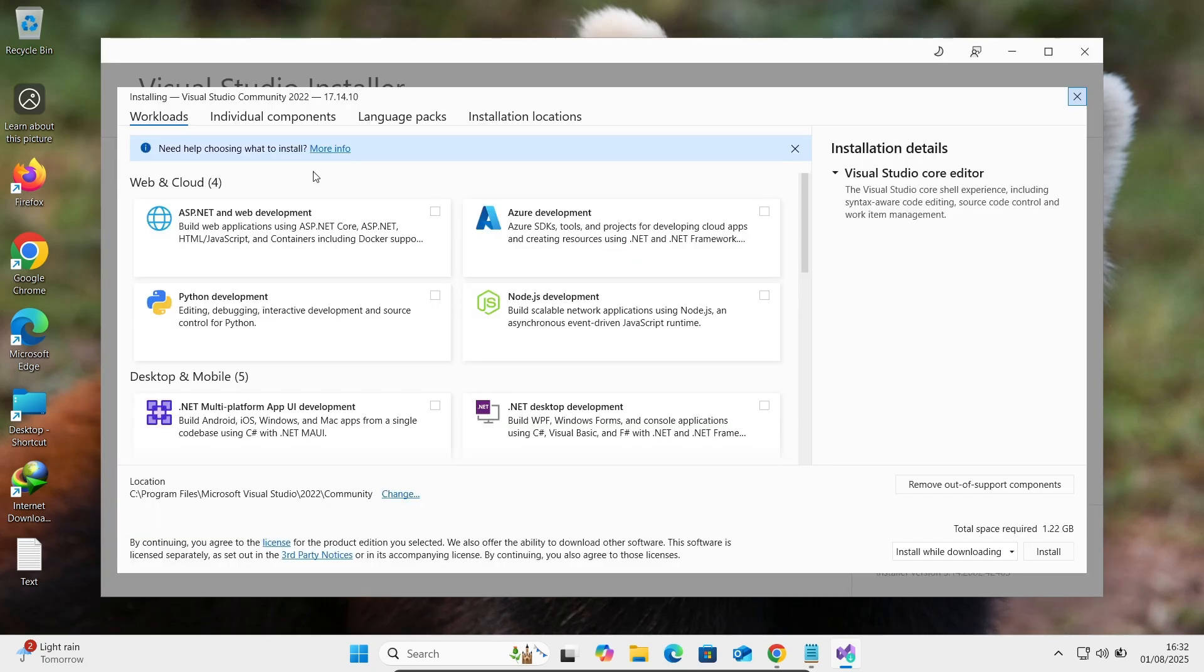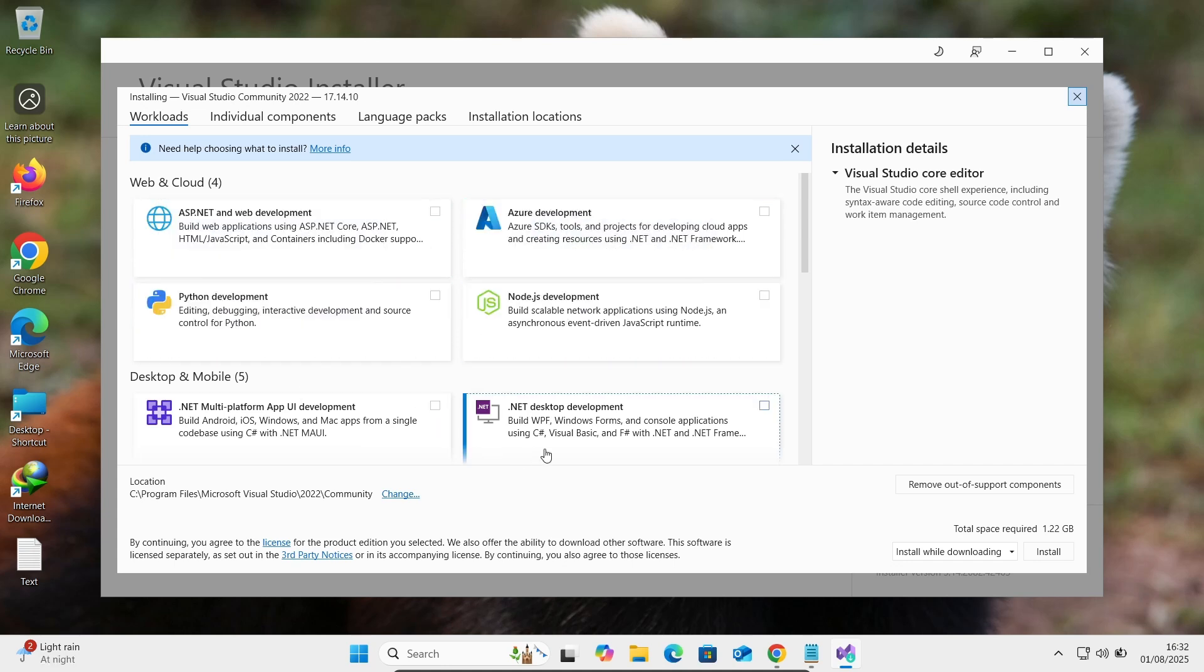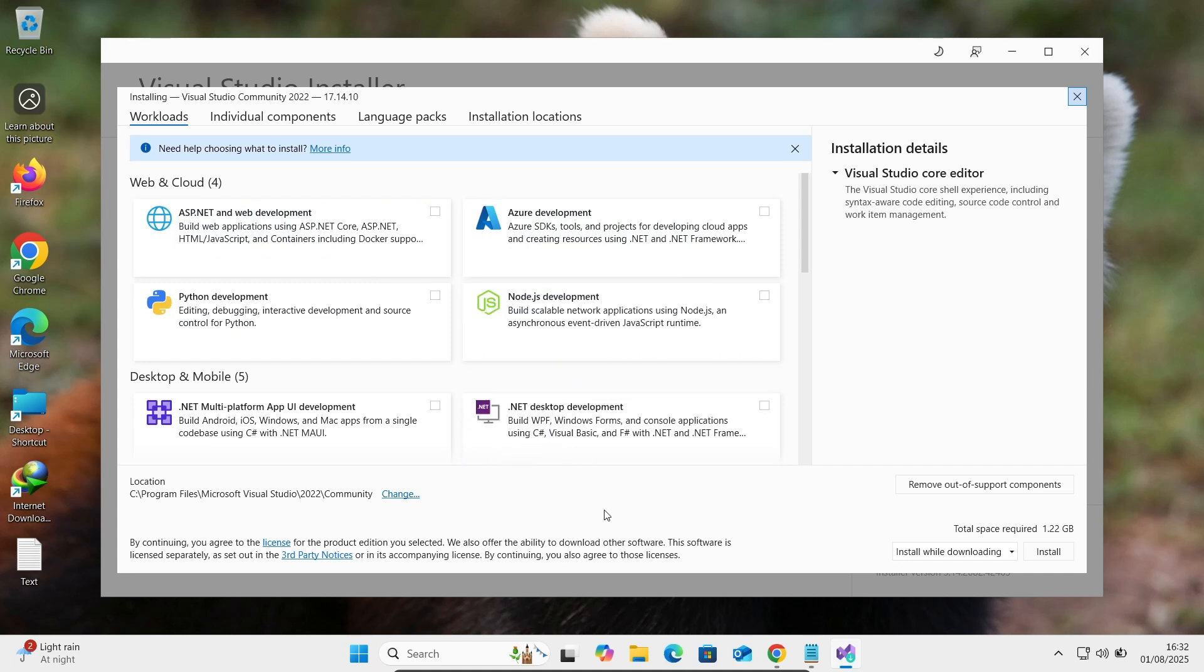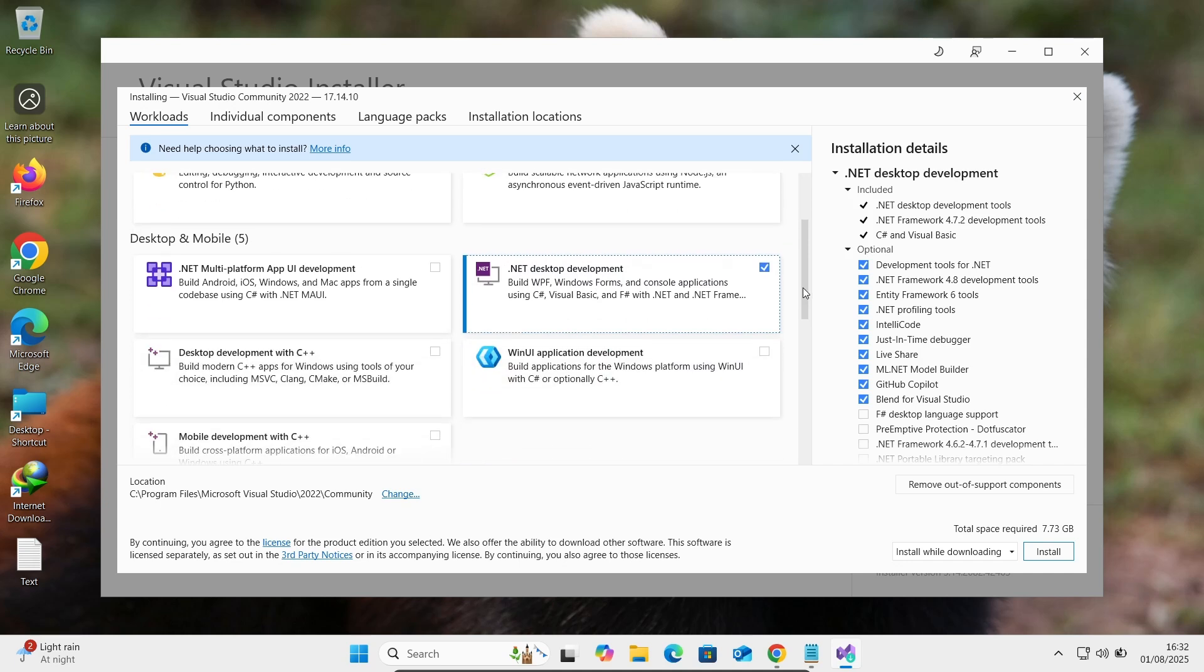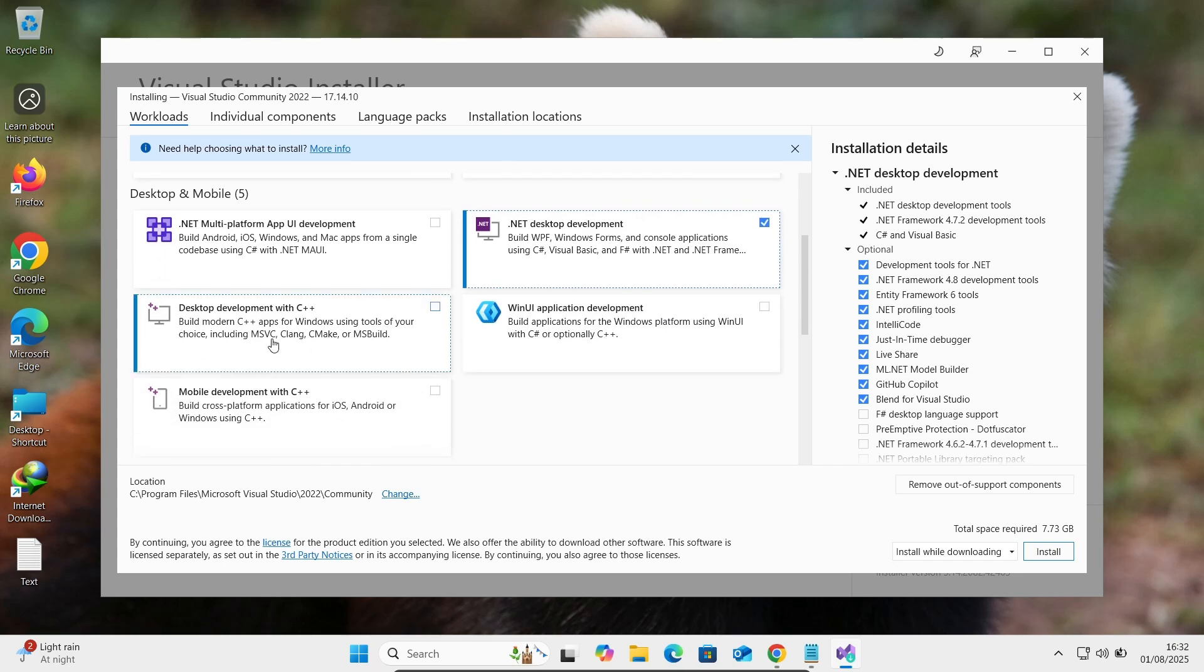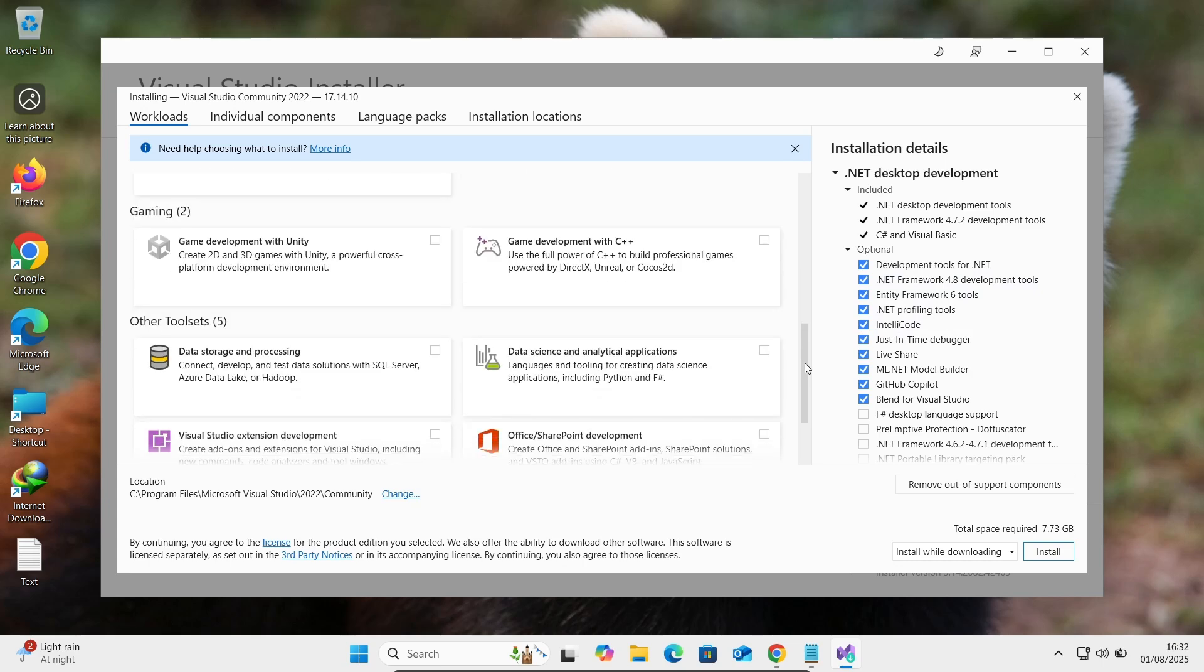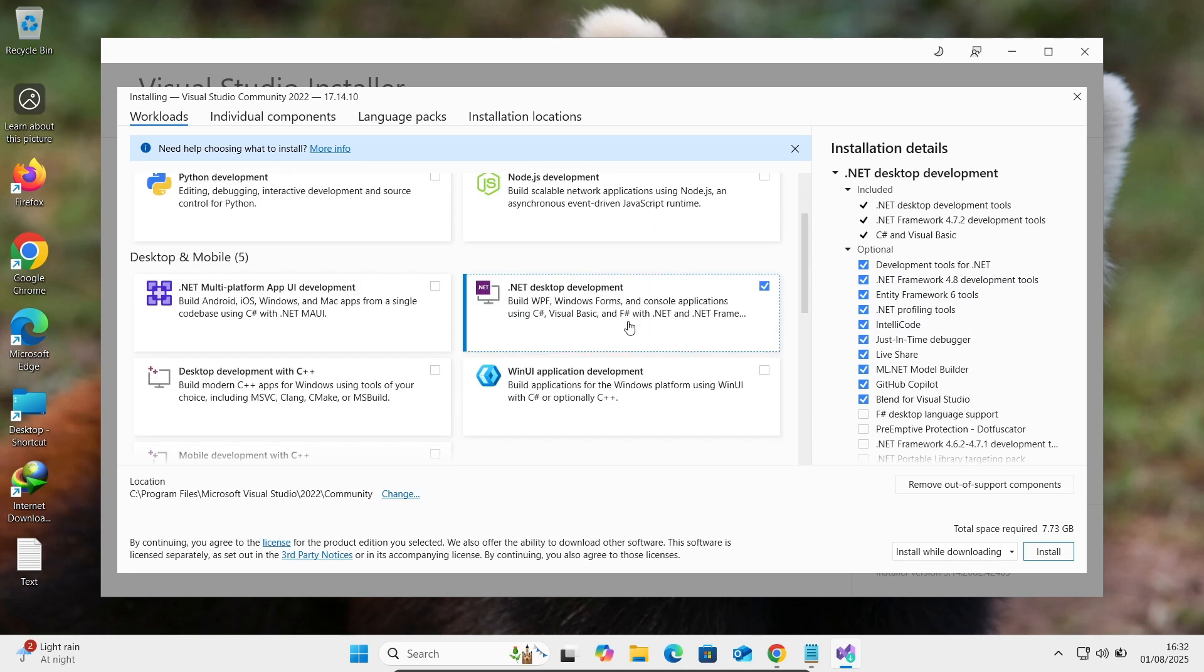Now you can get Visual Studio 2022. Here ASP.NET, Python, Node.js is there. So here you can see .NET development. Build, WPF, Windows form, console application, Visual Basic and C#. So only if you select .NET desktop development, with this you can get Visual Basic and C#. So this is selecting.